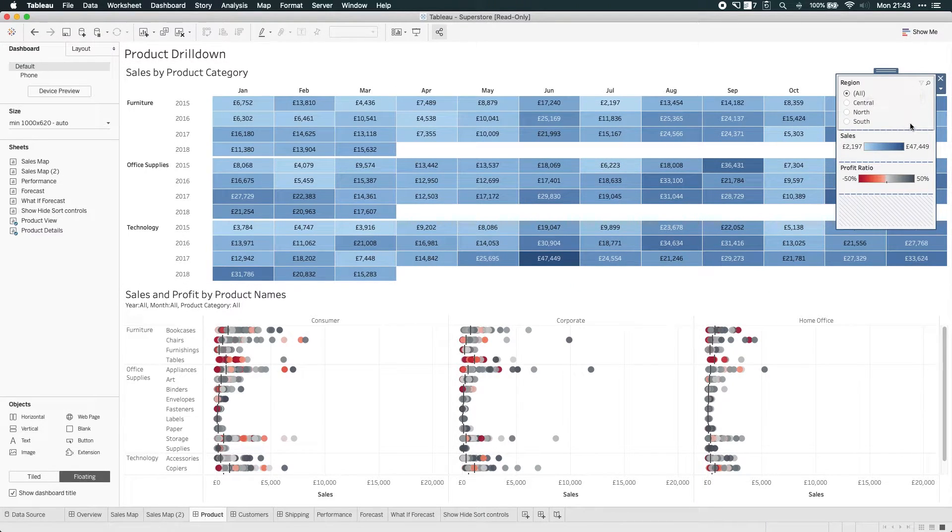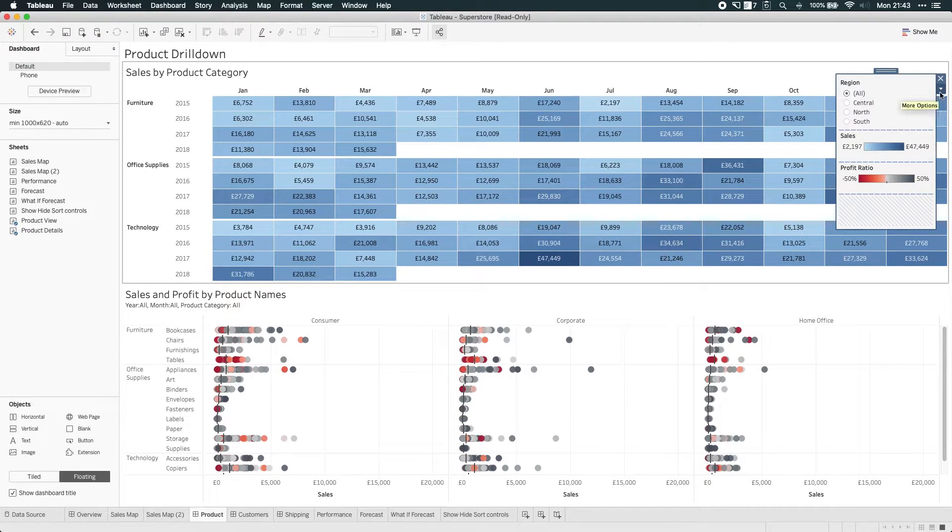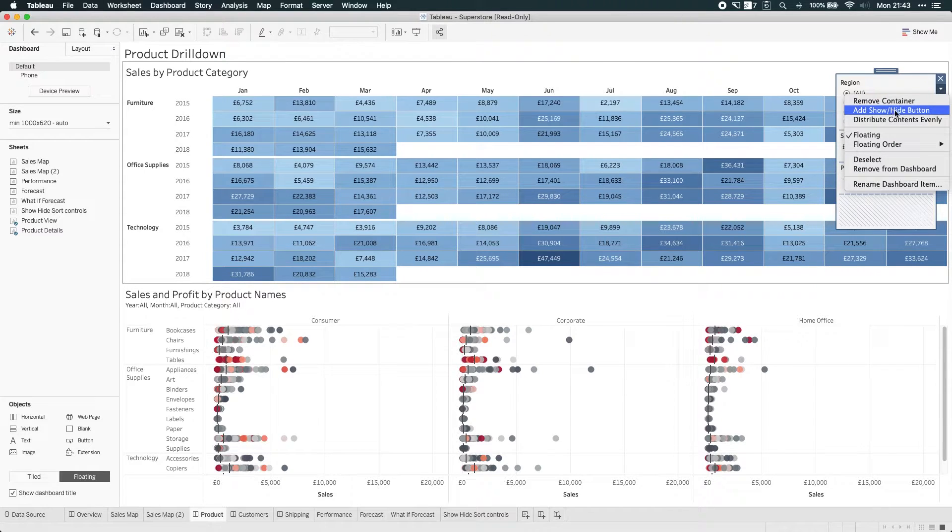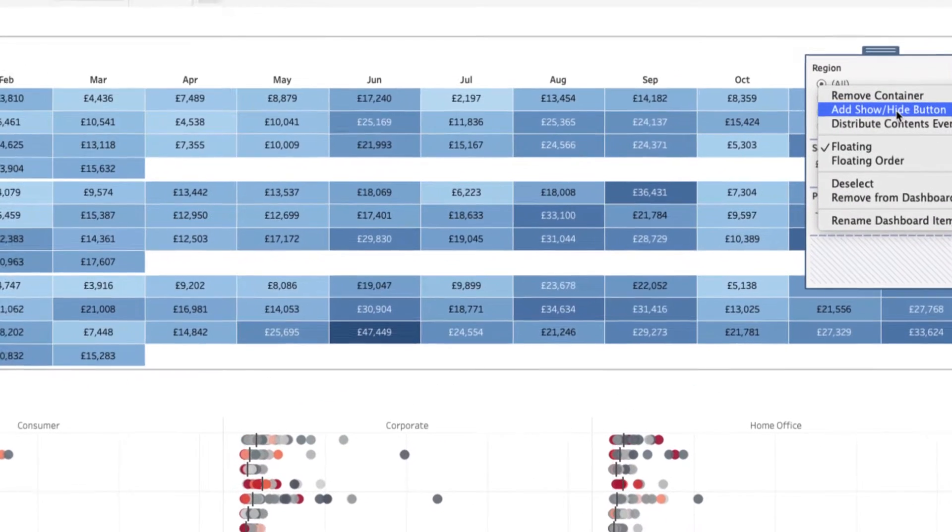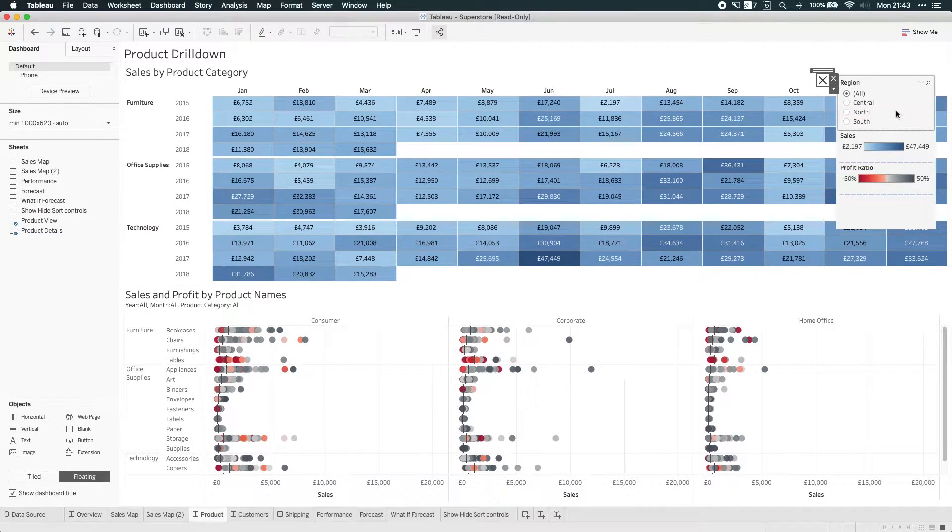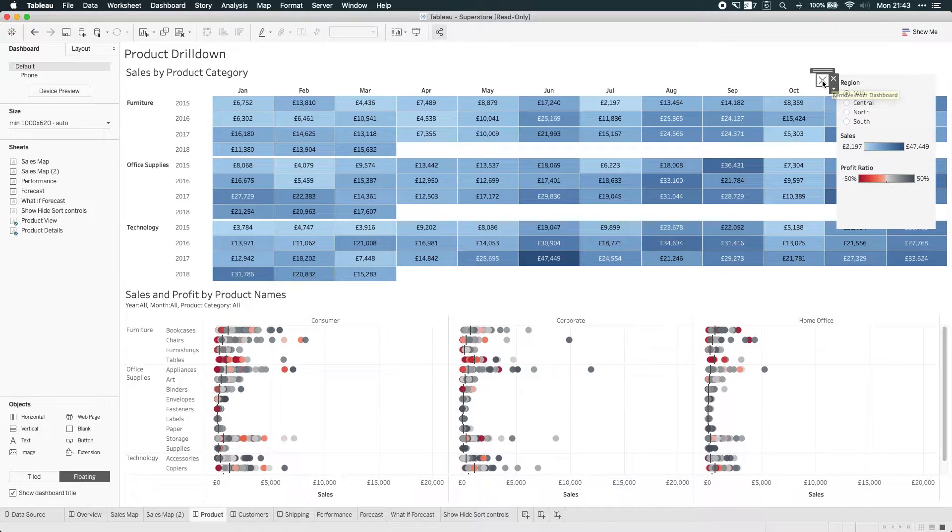Now that we've done that, we get this option on the right hand side carrot to add a show and hide button. Let me just zoom in on that so you can see that more clearly. And when we click on that option, you'll see we get this little cross.